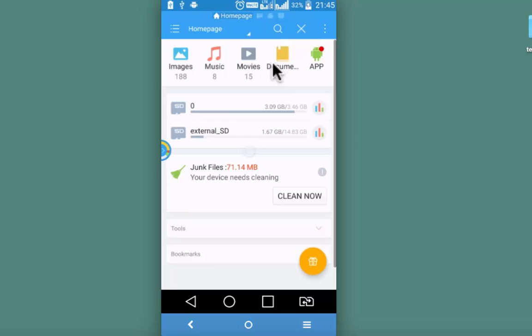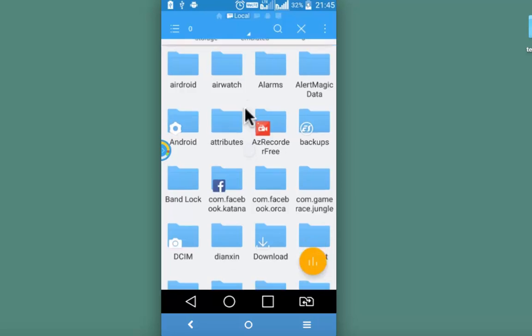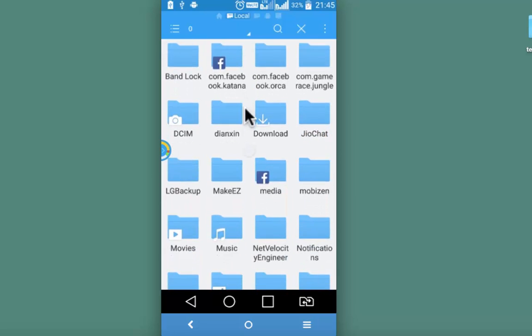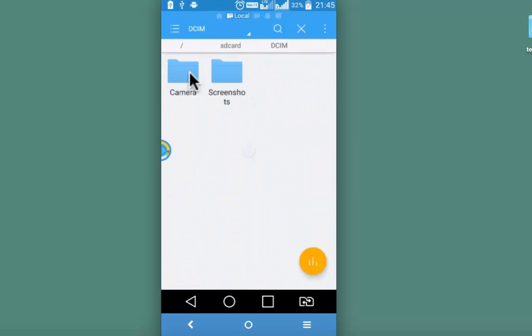So what you need to do is, identify the file or the folder from SD card or from the external storage. Let me go to internal storage only. Identify the folder. So here is the DCIM folder. Under DCIM.